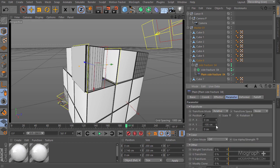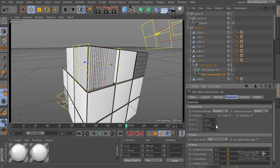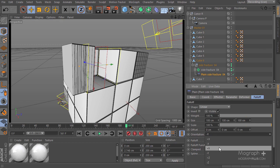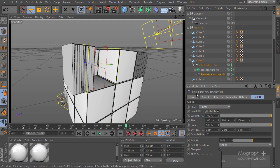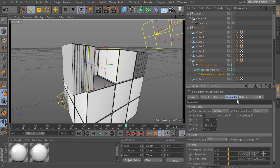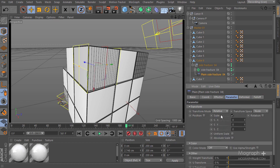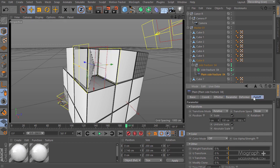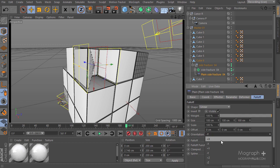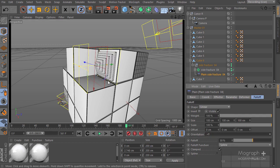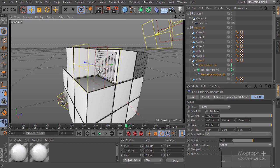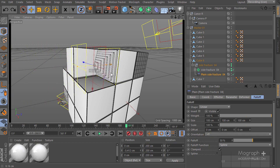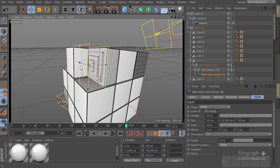Let's go to the Parameters tab — still negative Y, perfect. Now let's enable the Scale parameter, set Uniform Scale to negative one — that's what we have. Let's go to the Falloff and change it to positive Y and see what happens — perfect. We can move our falloff this way.